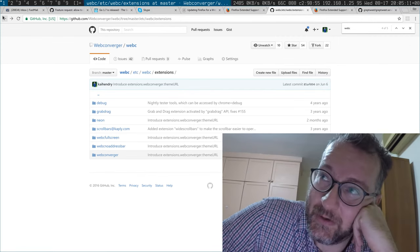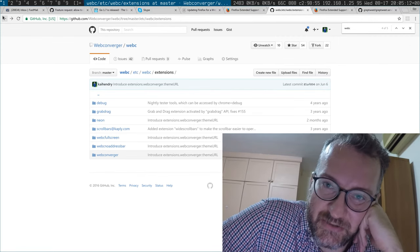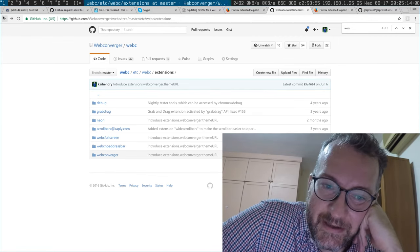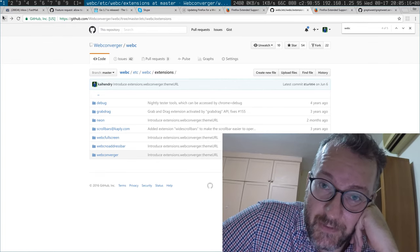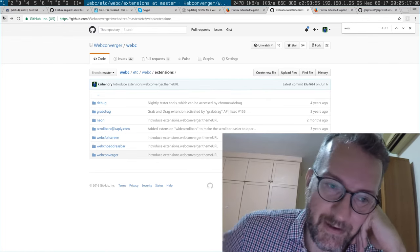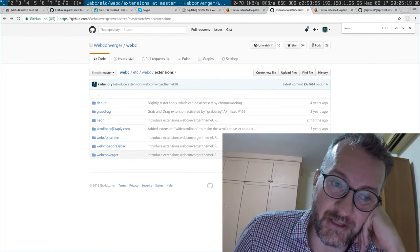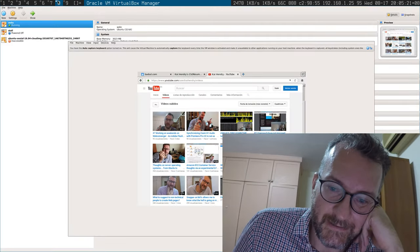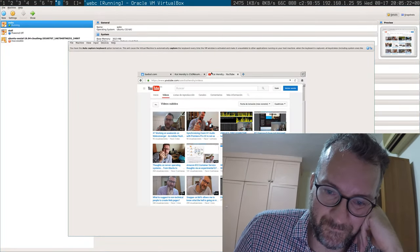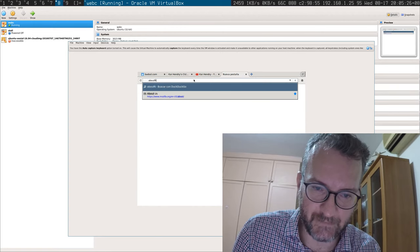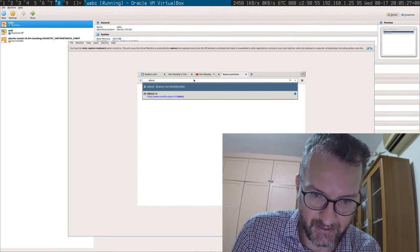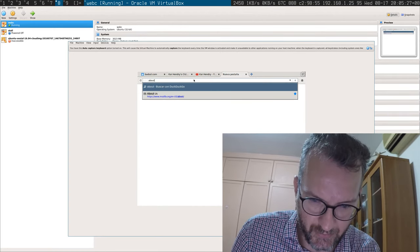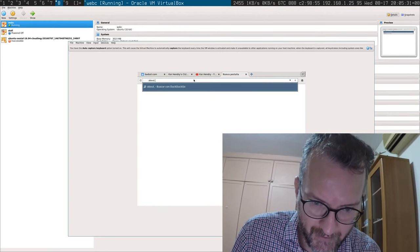So now I have to push to six thousand machines or something an older version of Firefox, an older version of web browser, which I really do not like to do.